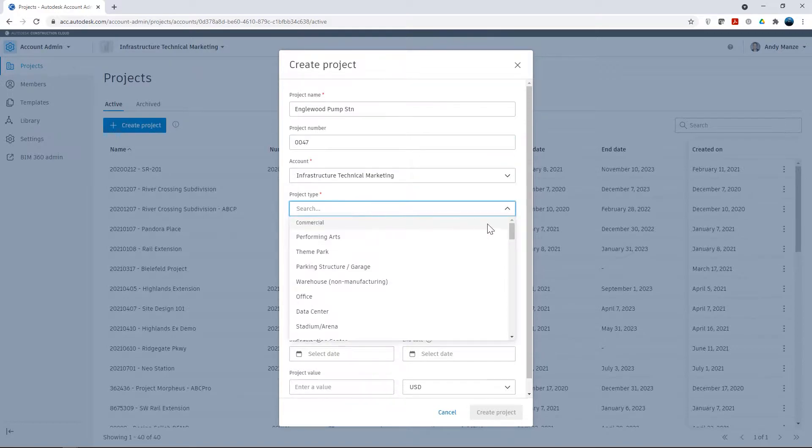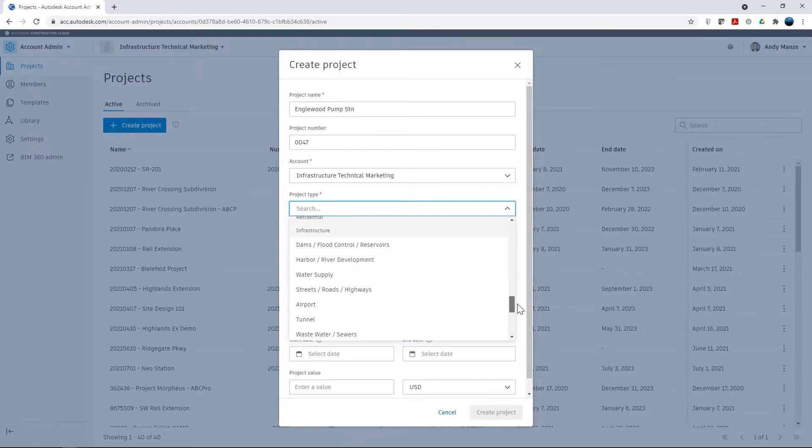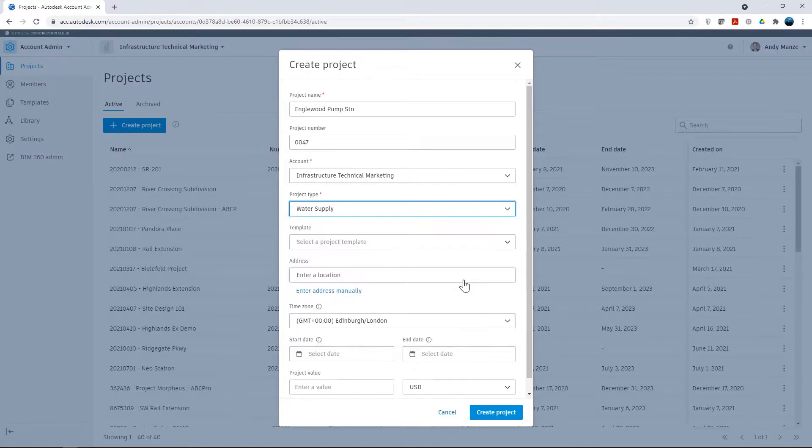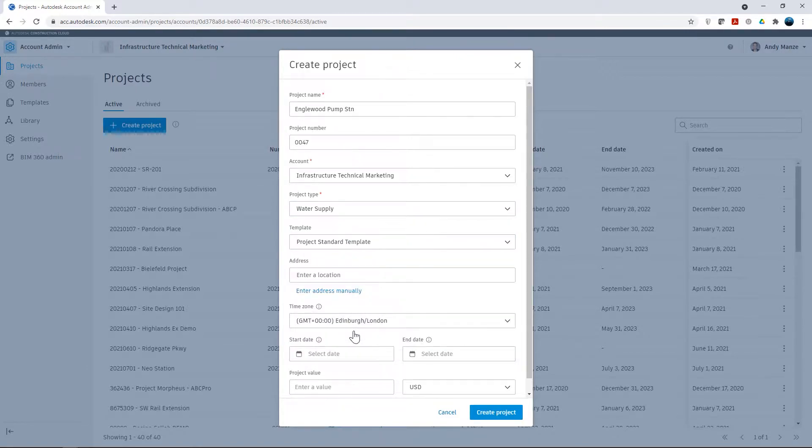There are also additional optional fields that can either be populated at this stage or later after the project has been created. A previously created template can also be used to speed up the process containing predefined folder structures.